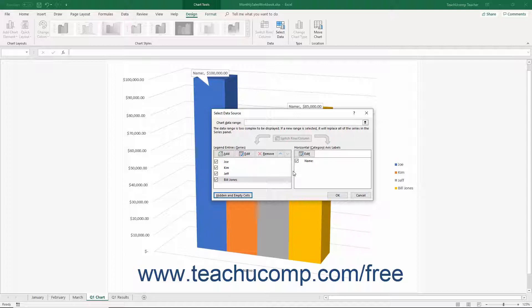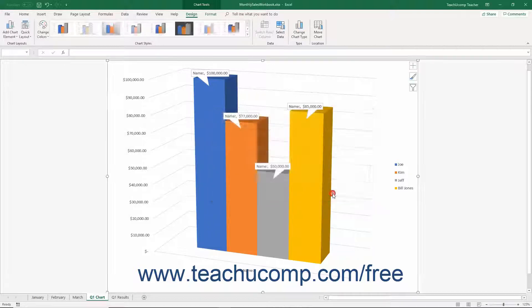After using the Select Data Source dialog box, click the OK button to apply your changes to the chart data.